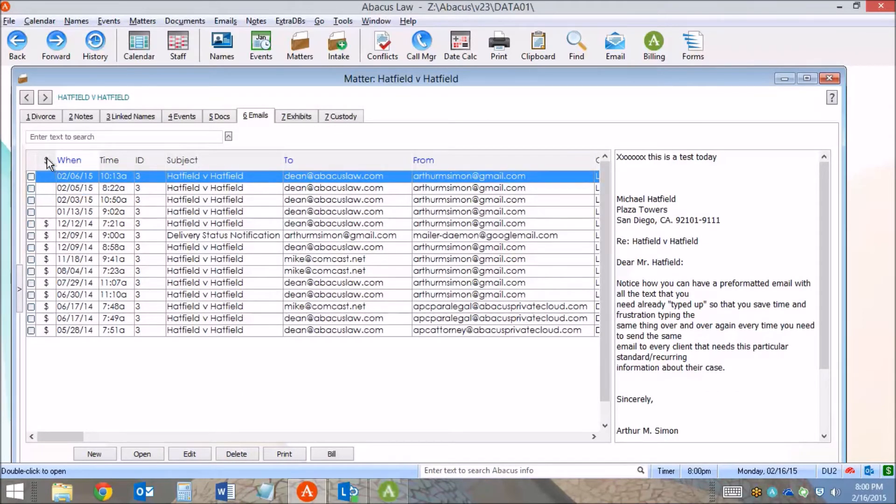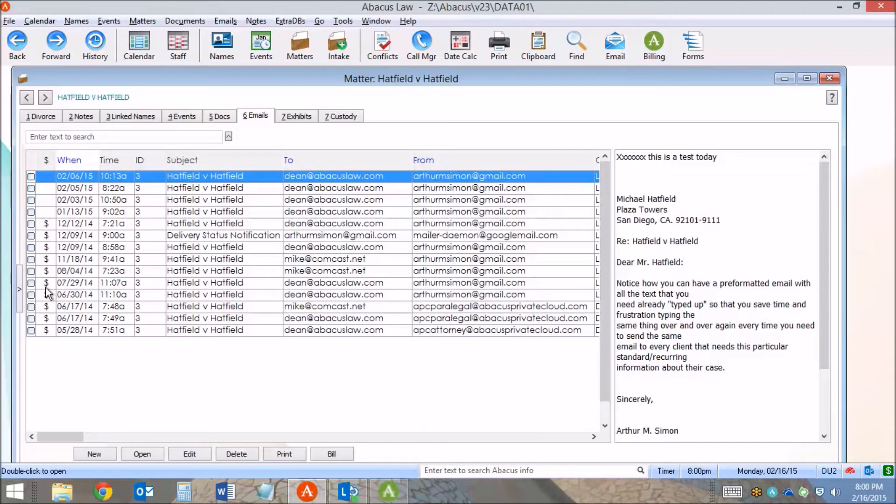Abacus has a column that shows you a dollar sign next to all events, notes, documents or emails that have been billed, and any that have not been billed will not have a dollar sign.